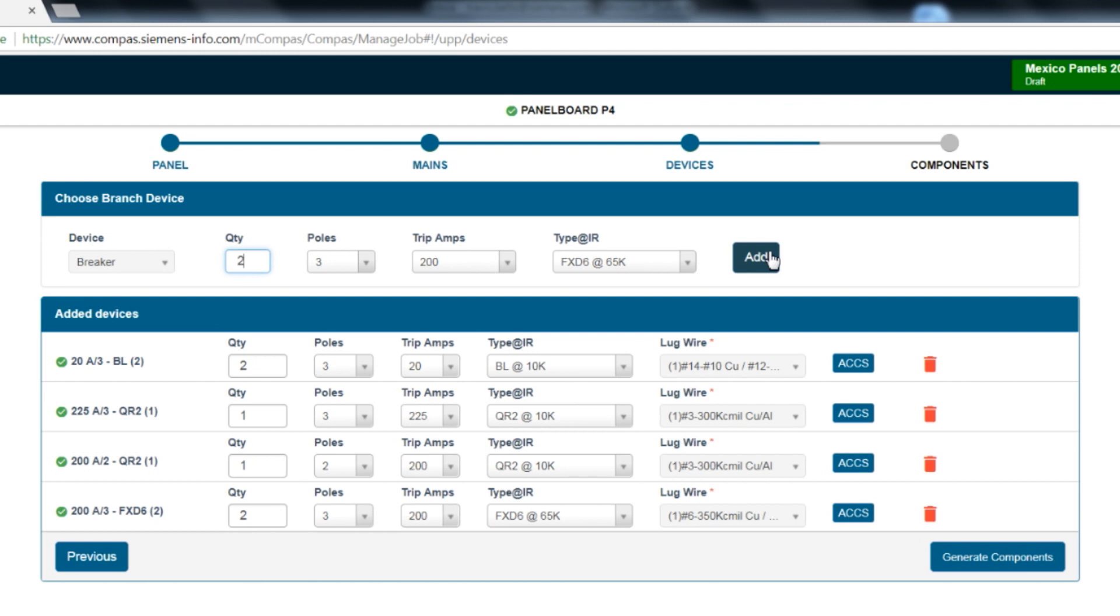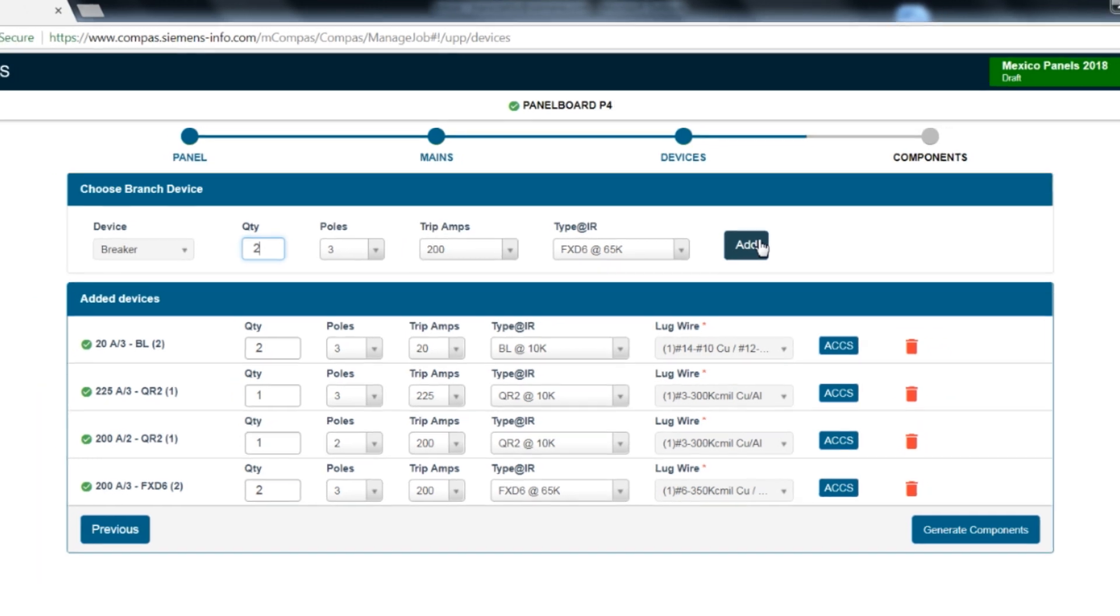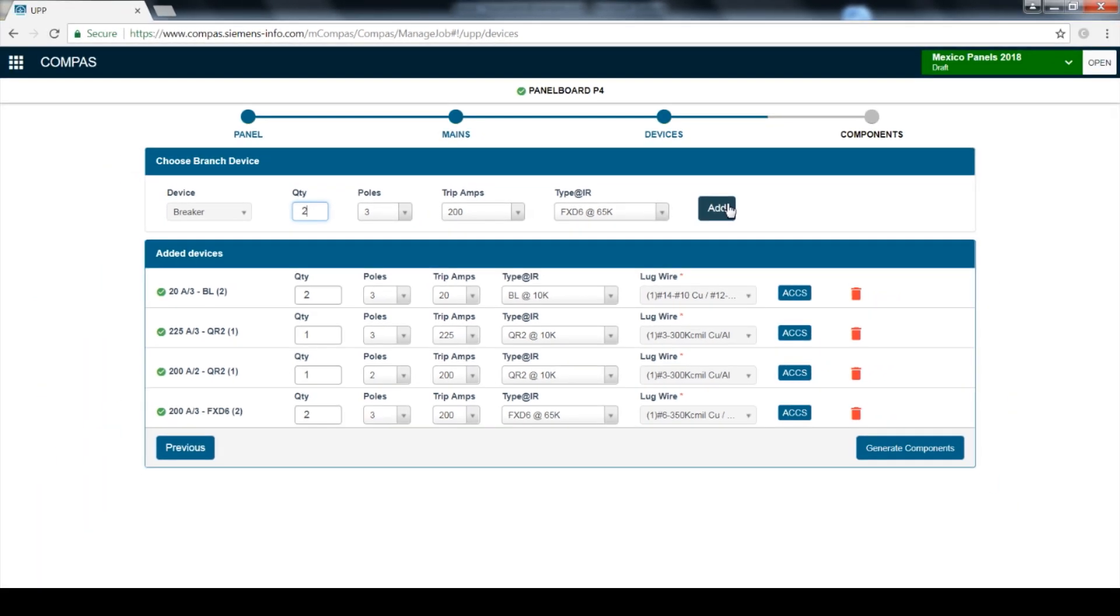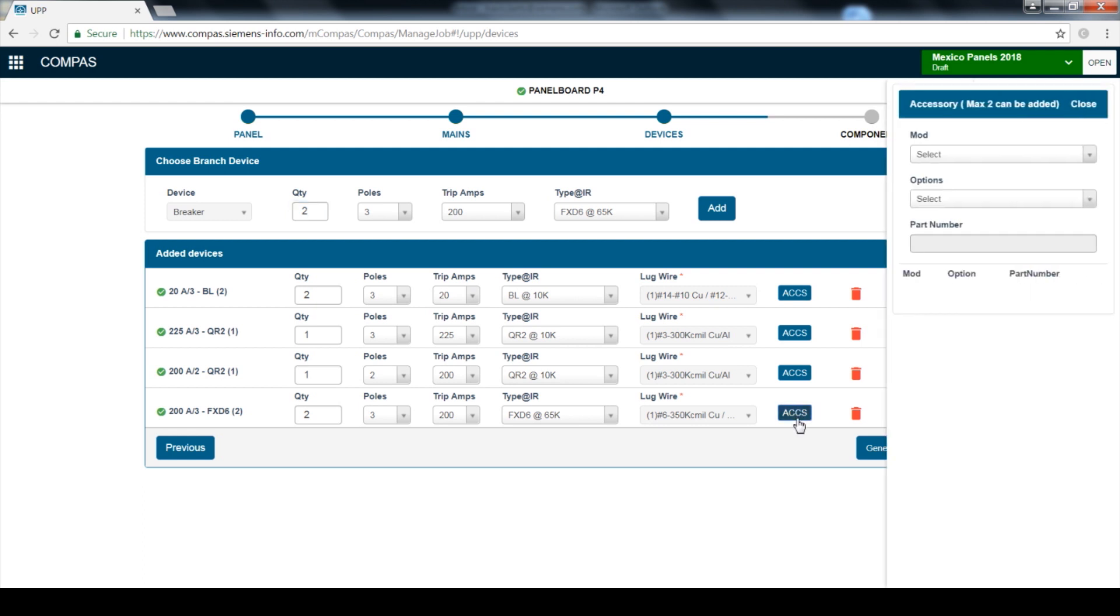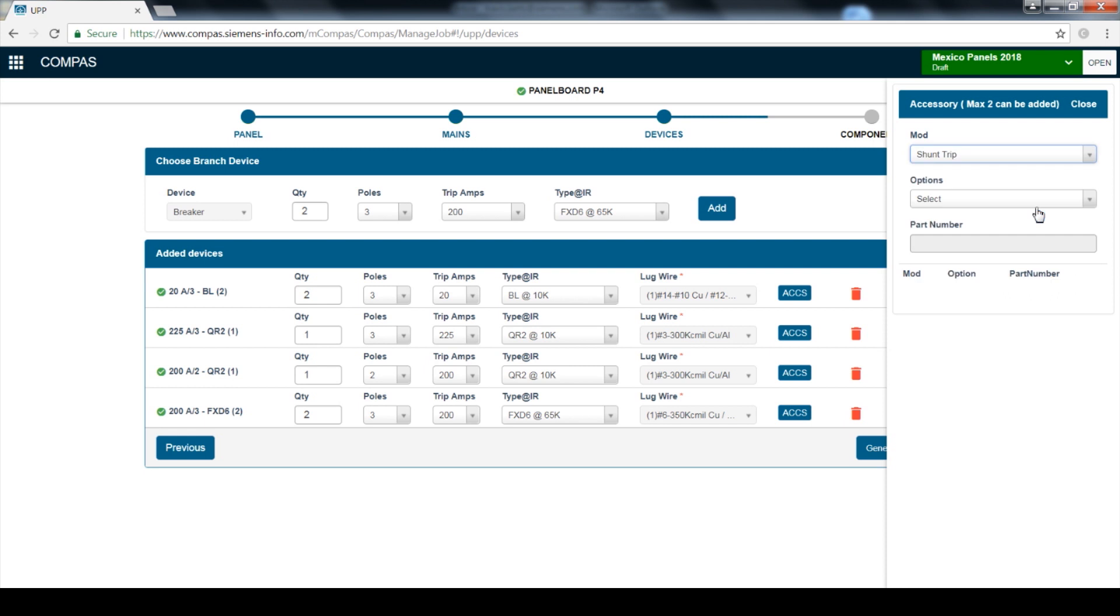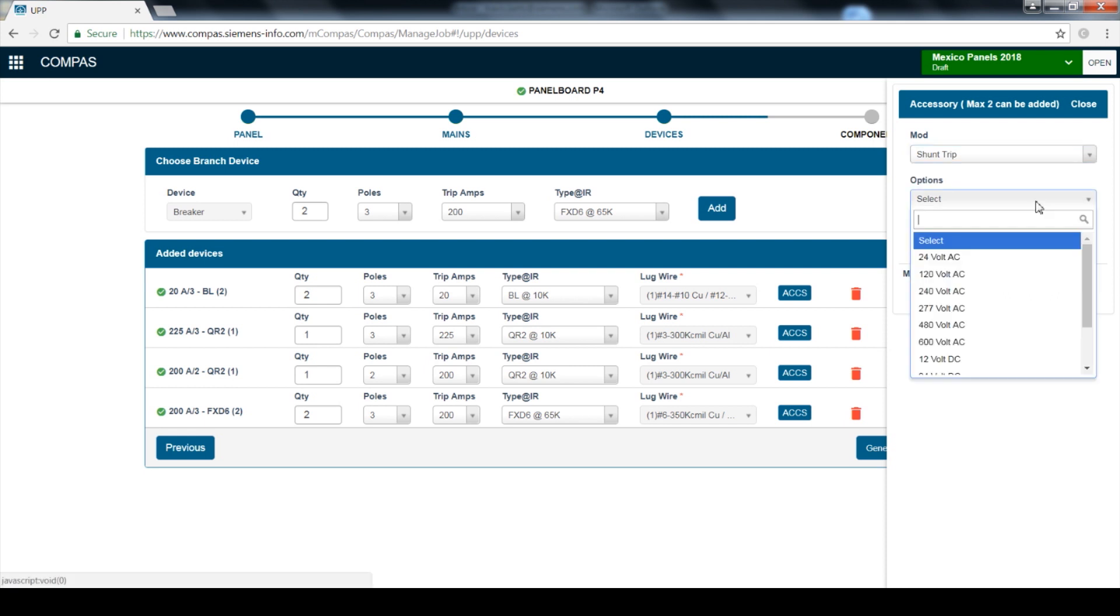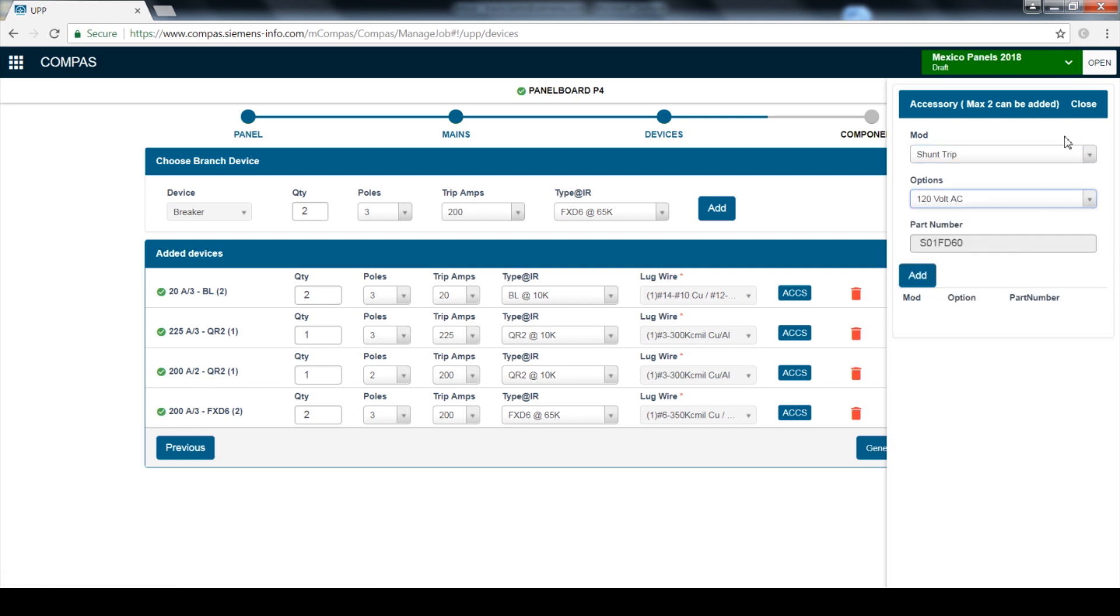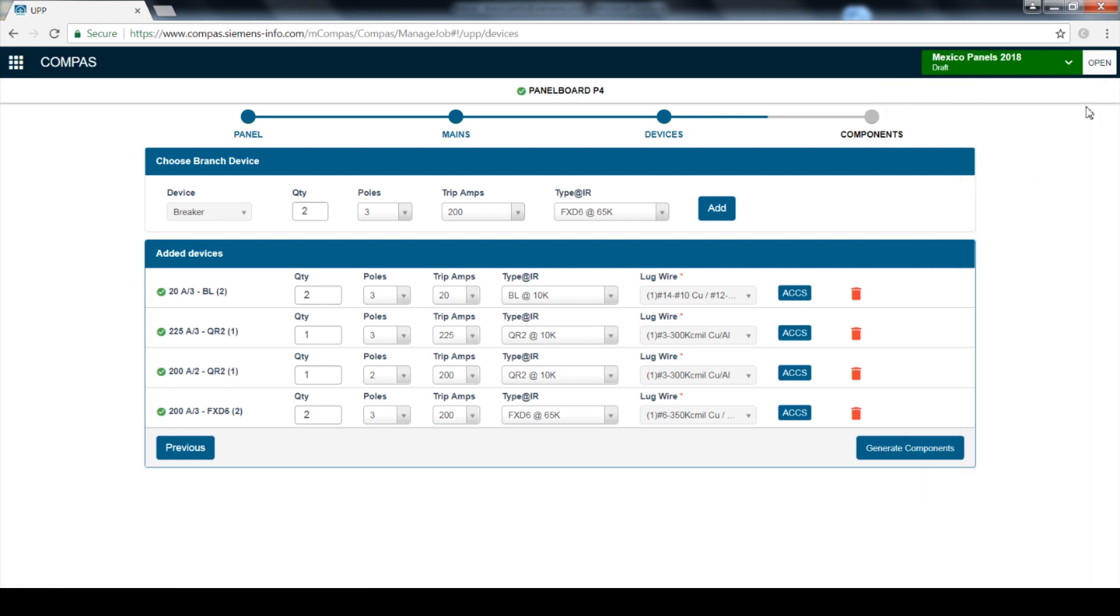Once the FXDs are added, you'll notice that Centron and VL breakers have accessory options available. If you'd like to add accessories, click the accessory option next to the breaker. For example, you can select a 120-volt AC shunt trip to go with the breaker. For this example, we will not add any accessories.